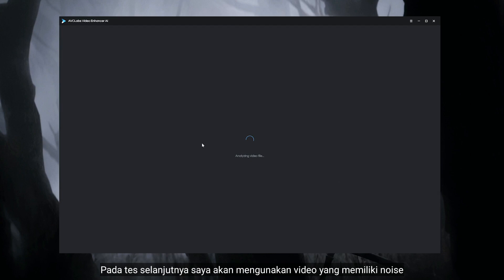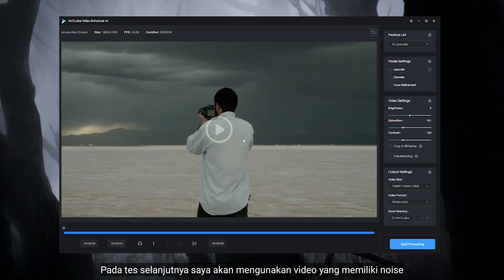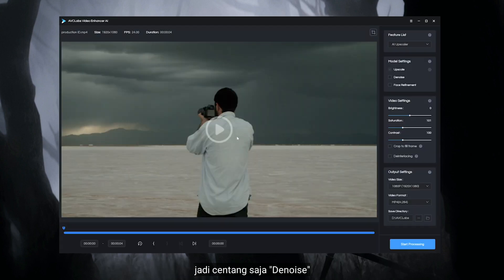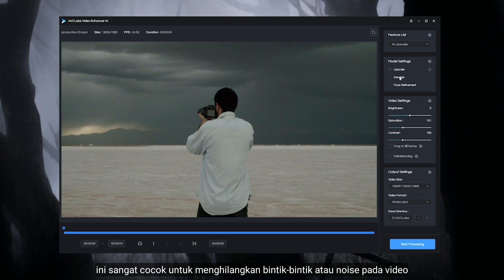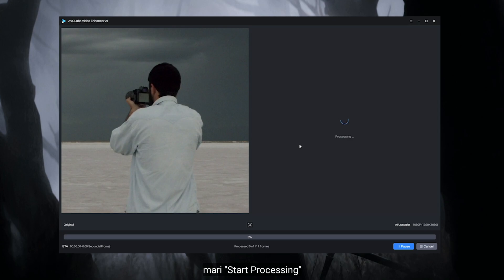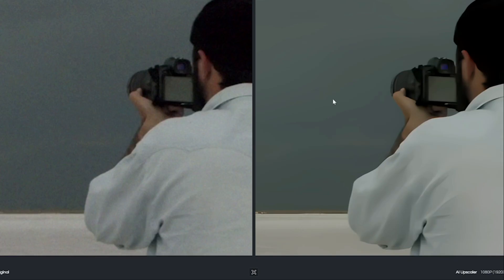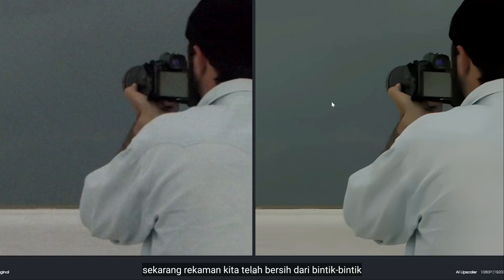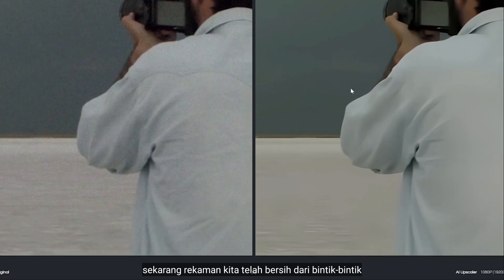On the next test, I'm gonna use this noisy video. Just check the denoise. This one is really great to remove the grain or noise on your videos. And I'm gonna keep the video size to 1080p. Let's start. That's looking pretty good — now we have clear footage free from grain.